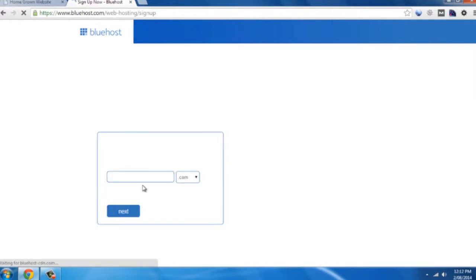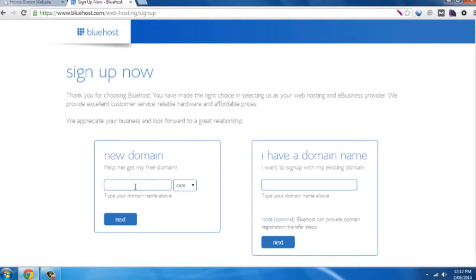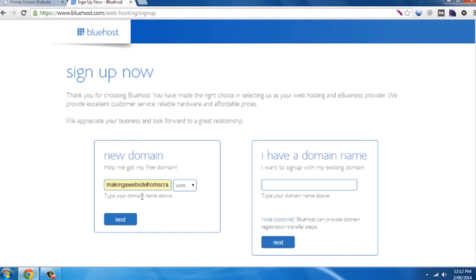You'll need to make a decision on what you want your domain to be at this point, so your own www.yourbusiness, yourwebsite.com. Think of something unique. Obviously being the internet there's a lot of them already selected. For this particular example we found one, makingawebsitefromscratch.com, that is available.